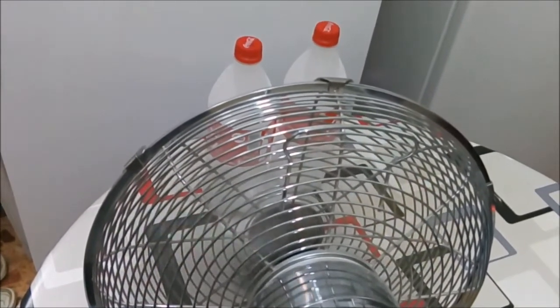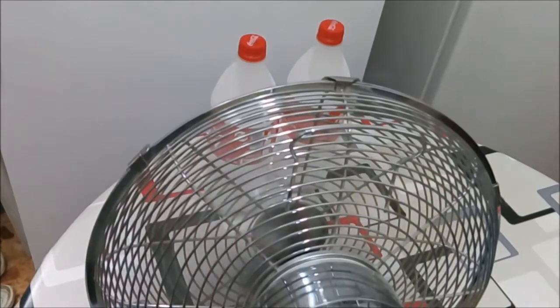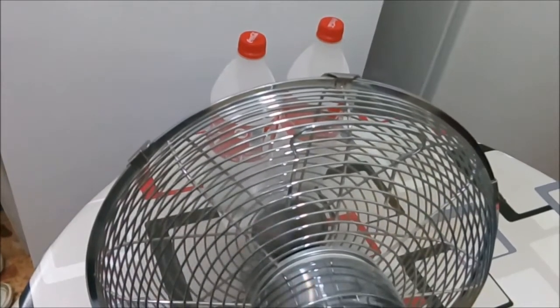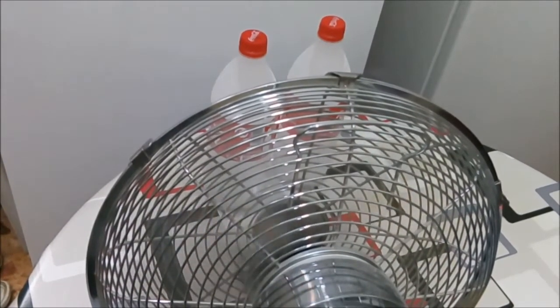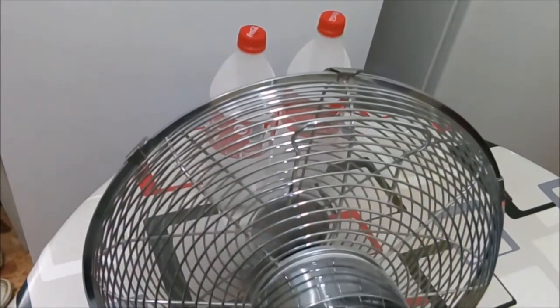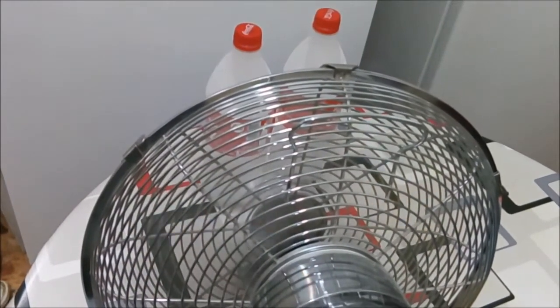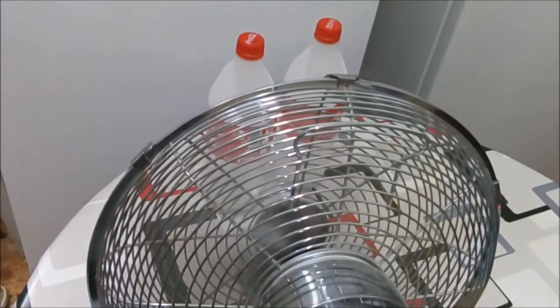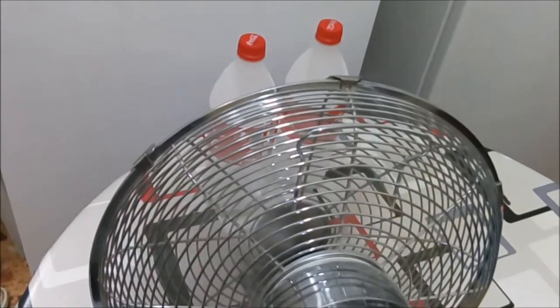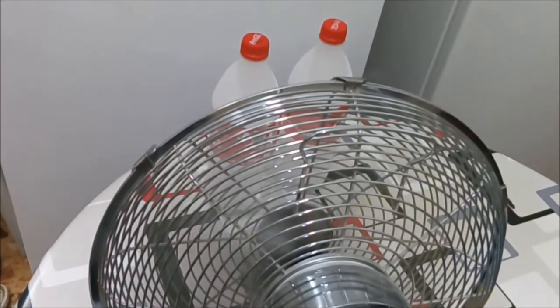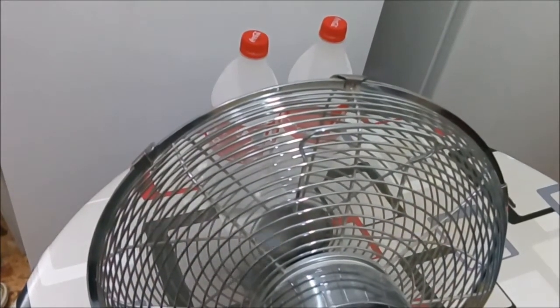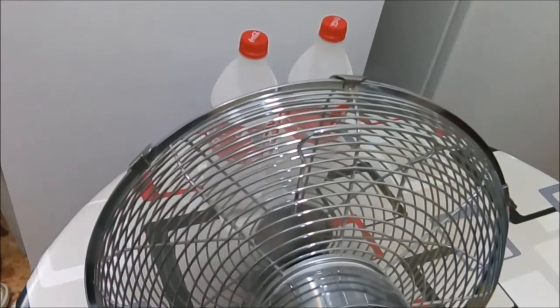I use my electric fan this way, and this will condition your room for about four hours. Then when the ice melts down, you return them back to the freezer.